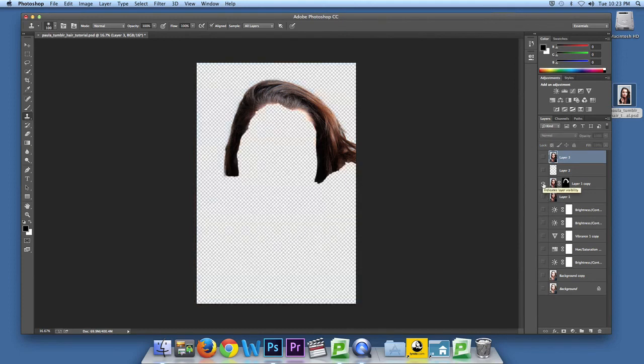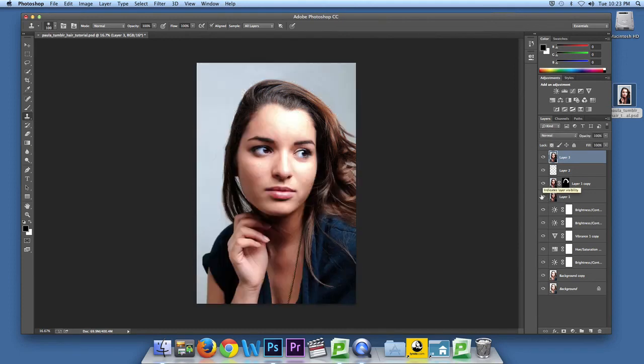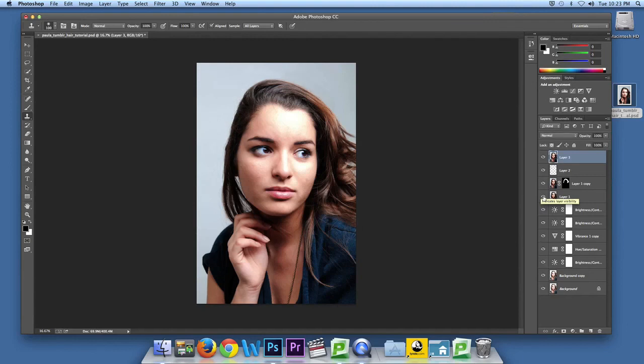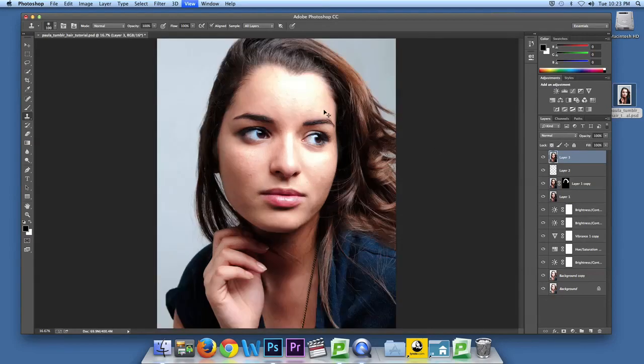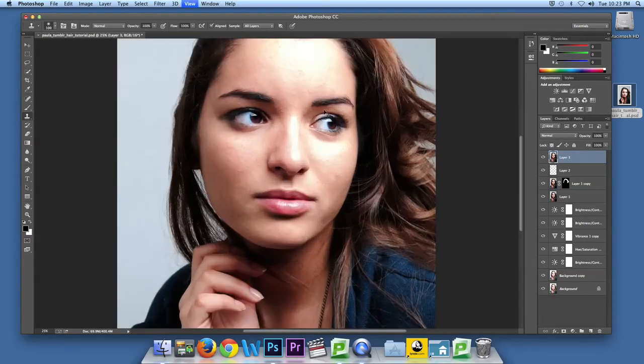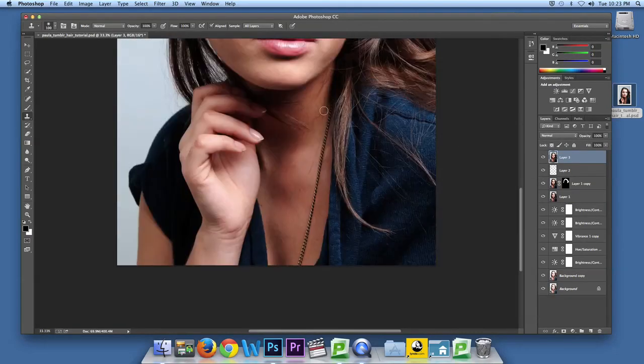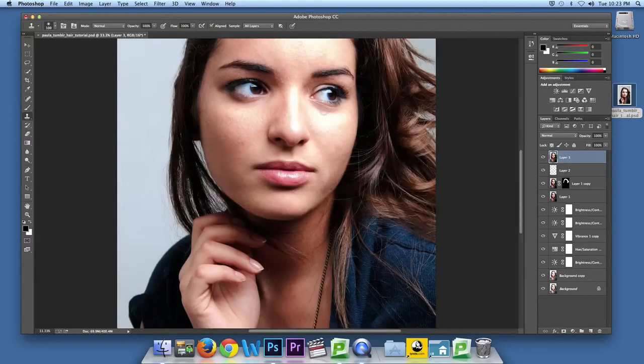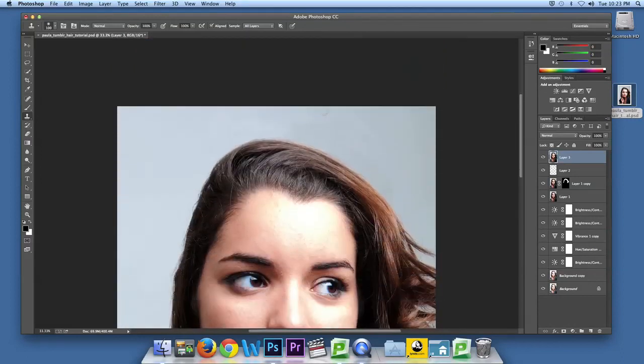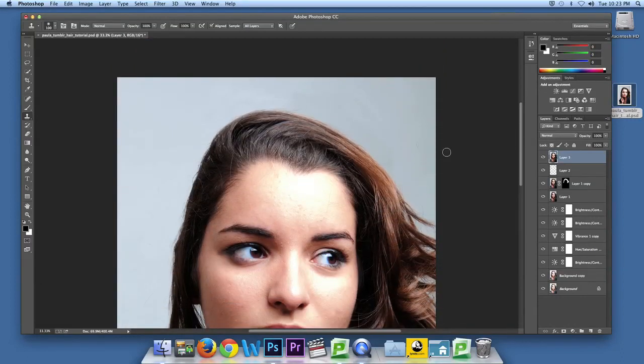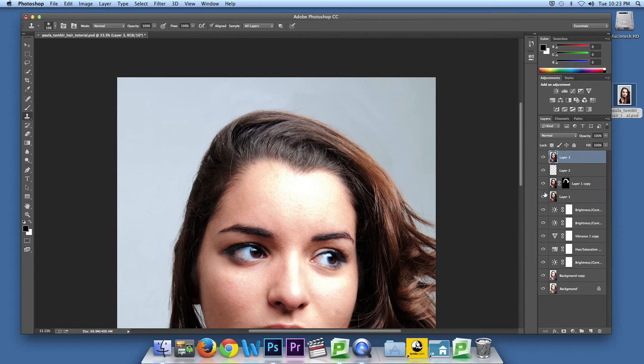This is your mask. This is a before and after. Zoom in a little bit more so you guys can see. Before and after. Alright, hope you guys enjoyed.